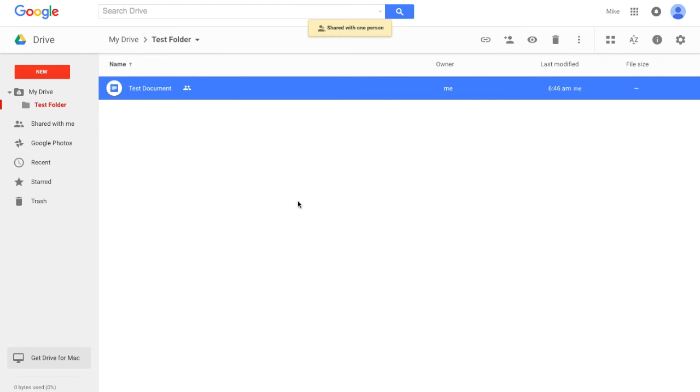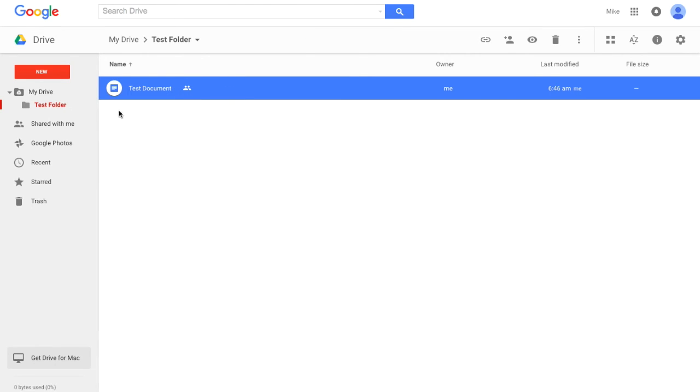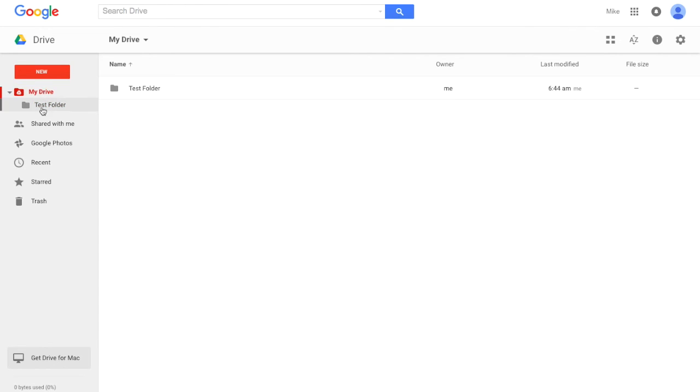So now that document is shared, and what's changed is up here you'll see a little picture of people, so that's indicating to you that it is shared. Another thing you can do is you can share an entire folder with someone, or you can share just single documents in that folder. So here we're going to give an example of that. We're going to add a new—we'll do a Google Sheet this time.